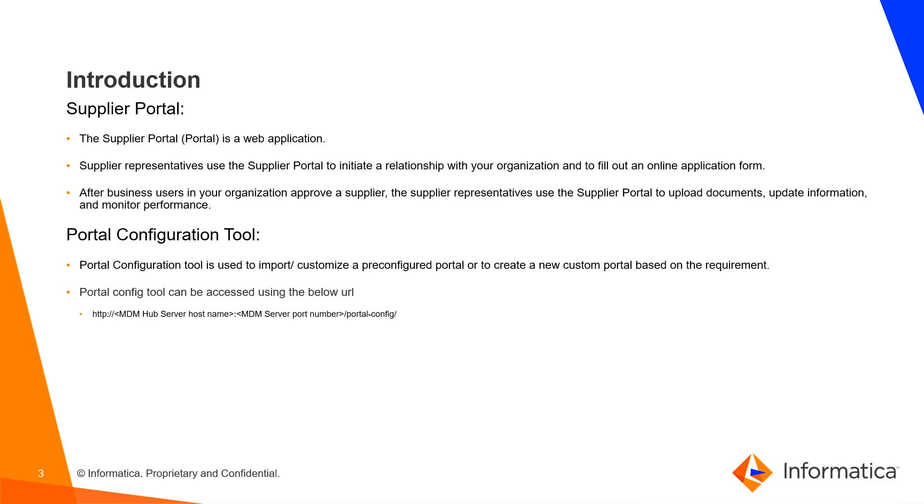What is Portal Configuration Tool? Portal Configuration Tool is used to import, customize a pre-configured portal or to create a new custom portal based on the requirement. Portal Config Tool can be accessed using the below URL.